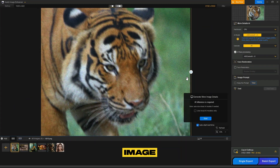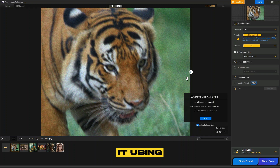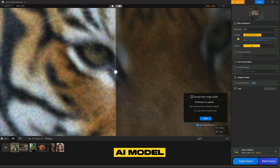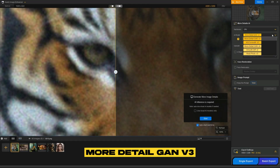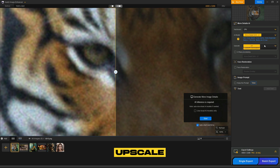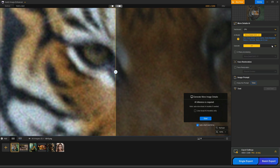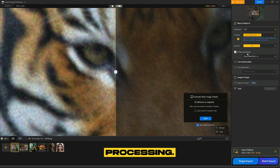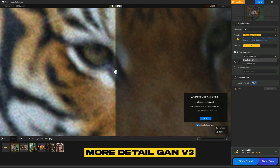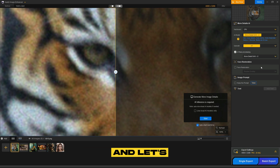Next, we have a Lion image with noise and blurriness. Let's enhance it using Iardi Image Enhancer. In the AI Model menu, select More Detail GAN V3. For the upscale, choose 4X instead of 8K. In two-pass processing, select More Detail GAN V3, and let's wait for the magic.